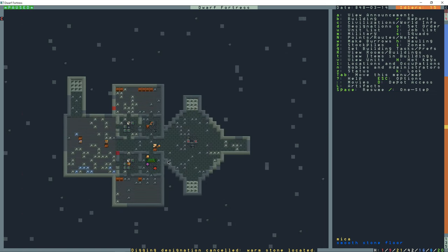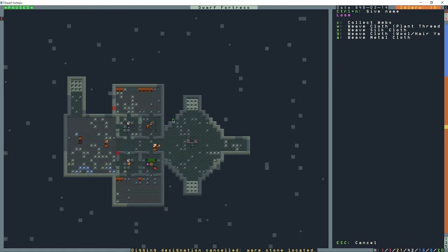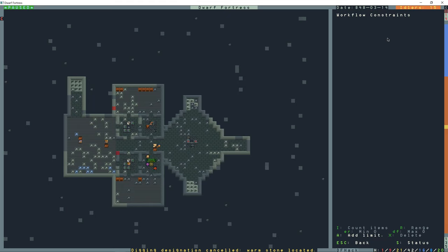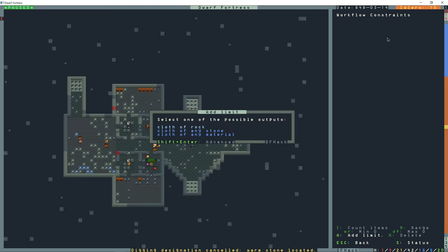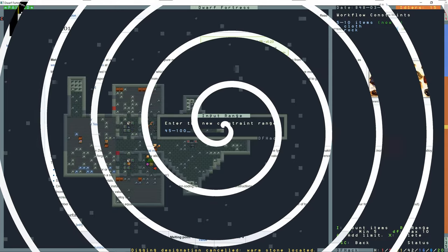Okay, so now we have our loom constructed finally. And I'm going to press A to add a new task. And then it is A, weave metal cloth, weave thread into cloth, and then repeat. So lowercase R, and then Alt-W, Shift-A. Cloth of any rock. Range of this we'll set to 45 to 100.